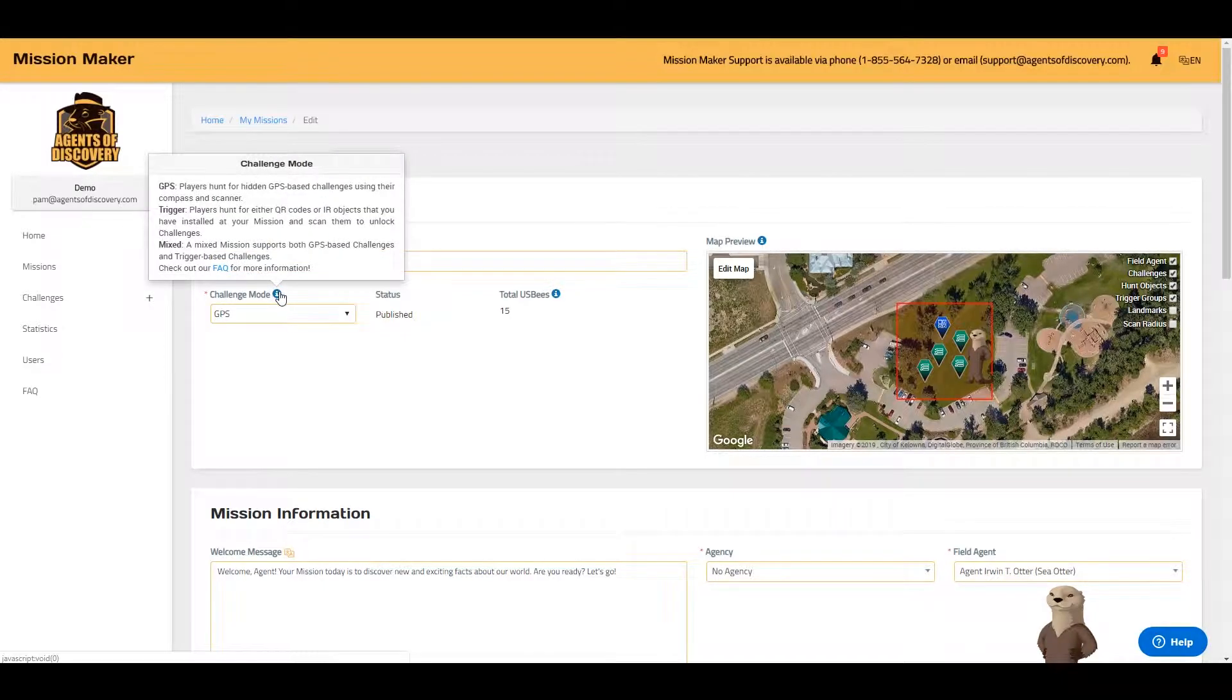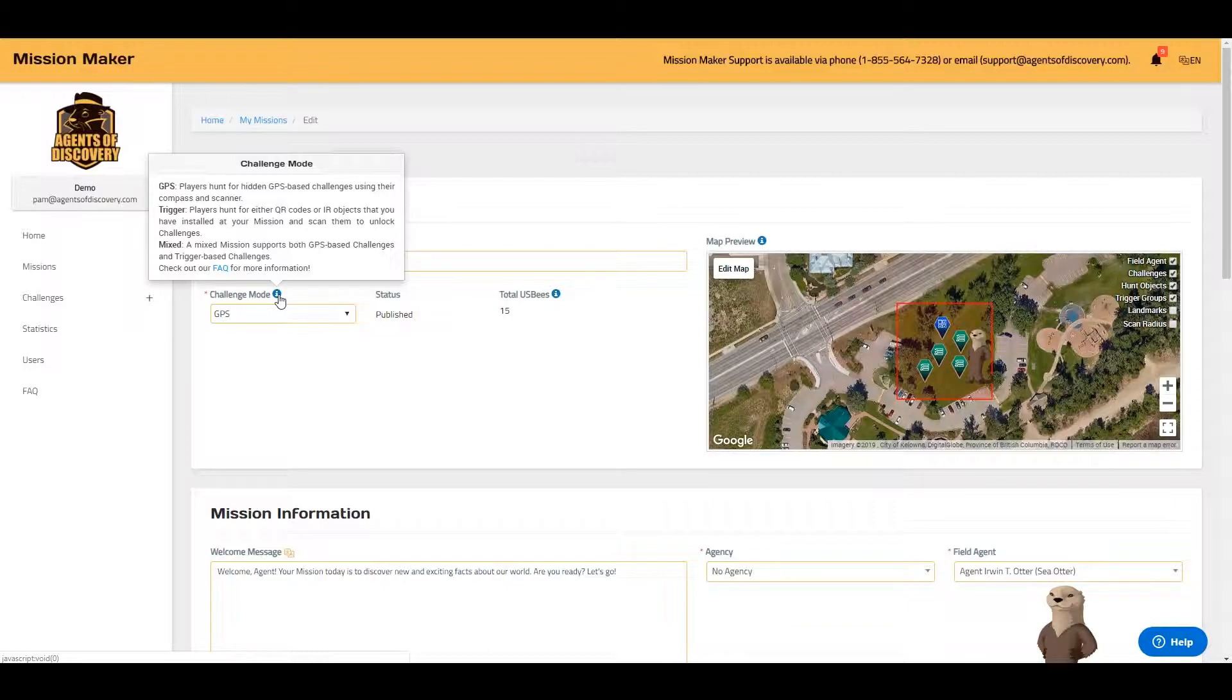Next, you'll want to select a challenge mode. The challenge mode determines how your challenges are revealed to your players when they are playing your mission.